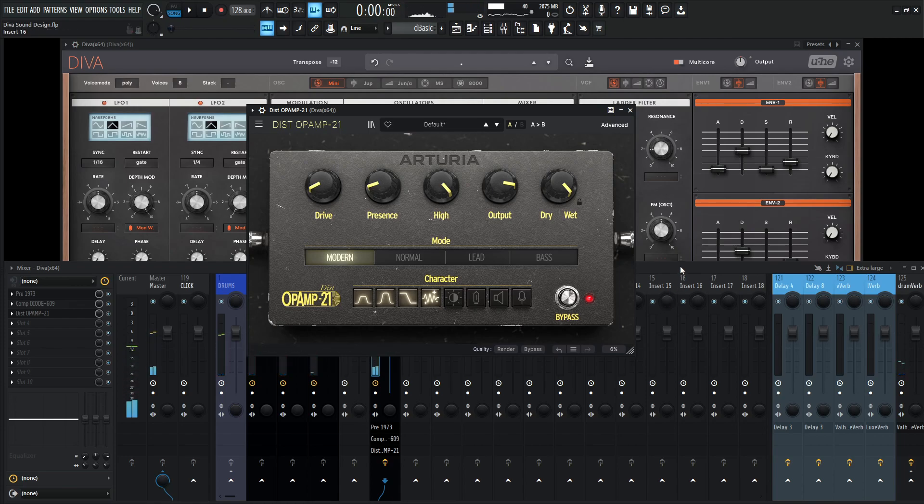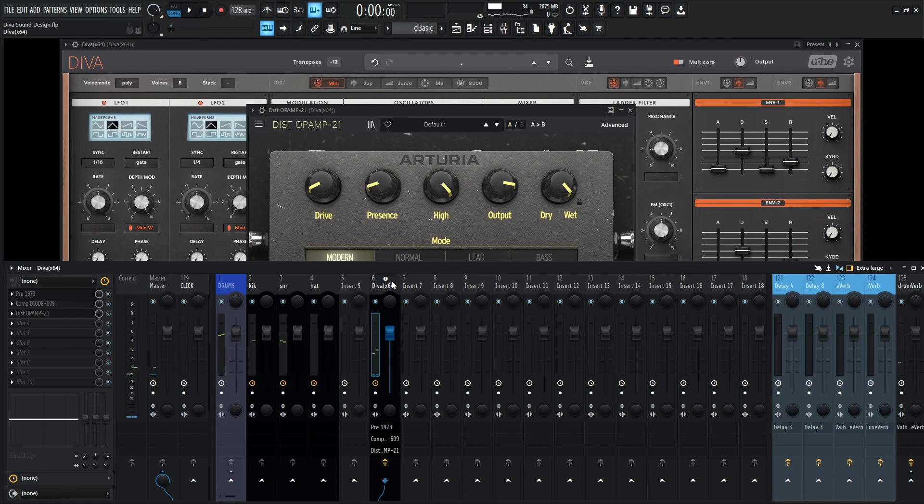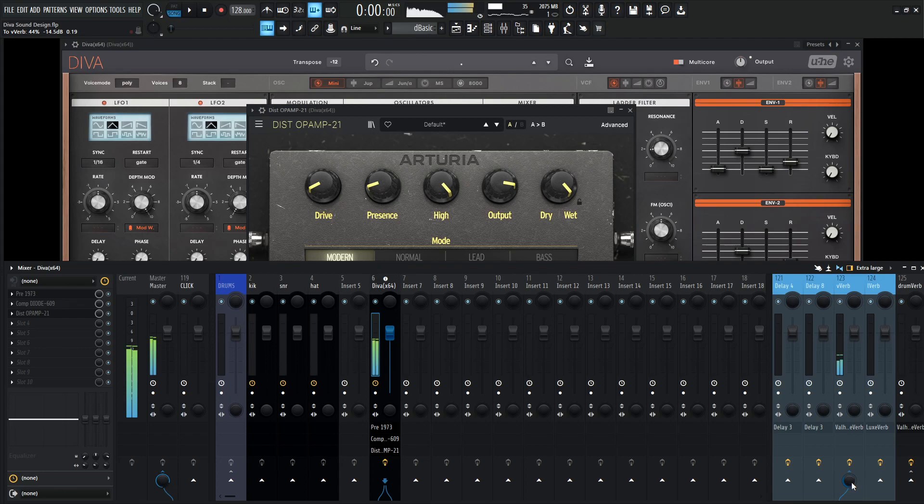And last but not least, let's add some reverb here with some Valhalla Vintage Verb and see how this sounds.